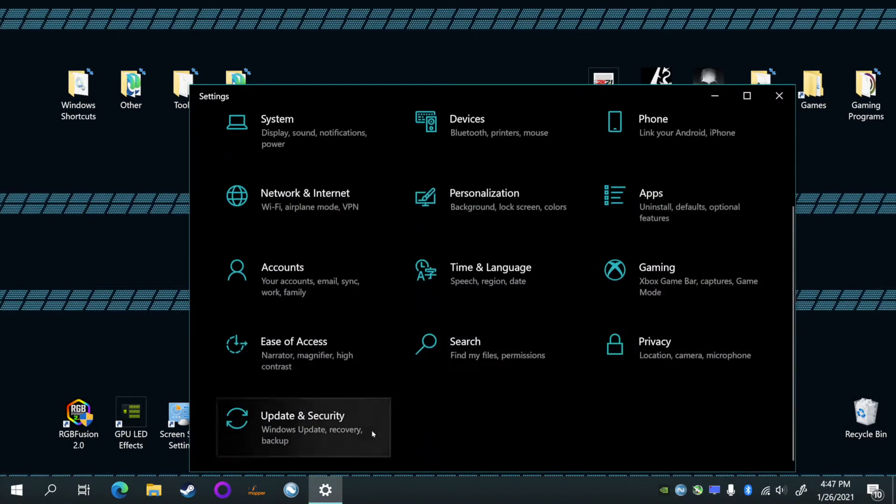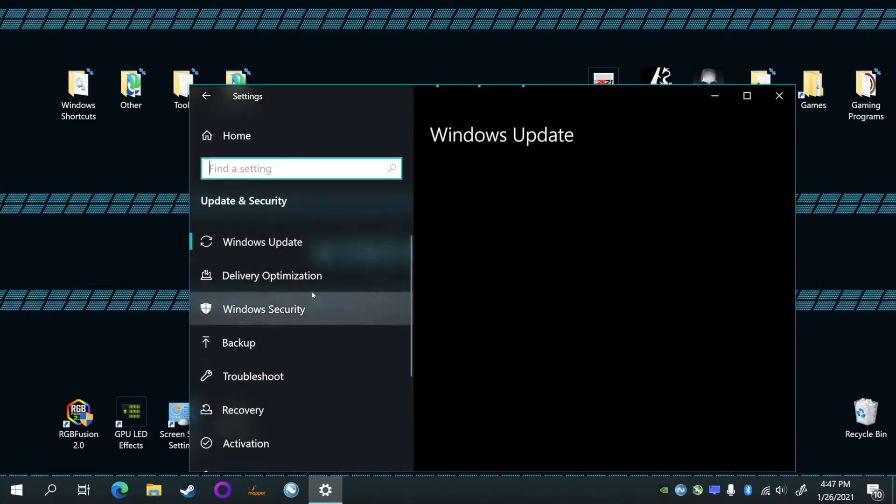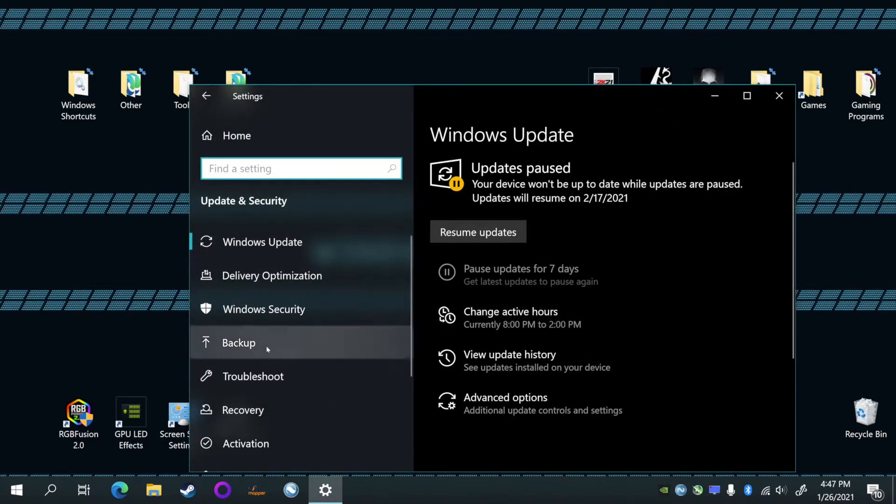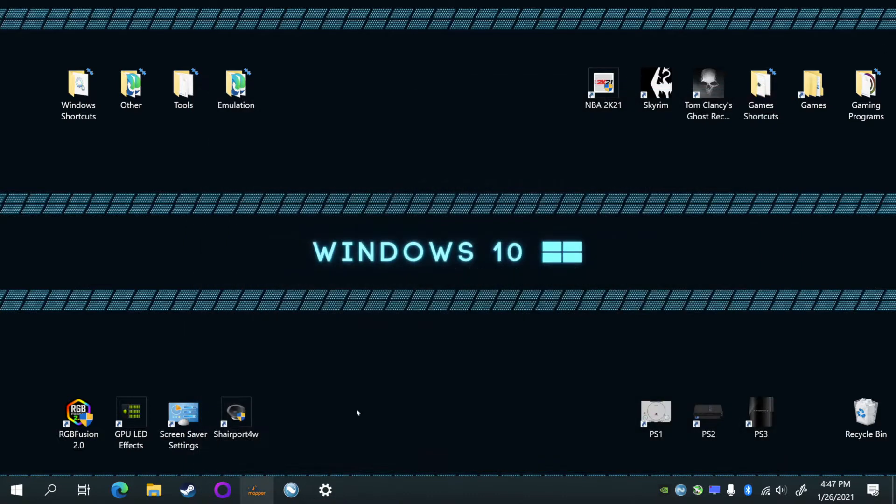All right, so in this video I'm going to be showing you how to play audio from your phone to your Windows 10 computer through Bluetooth. This works for Android and iOS. All right, let's get started.